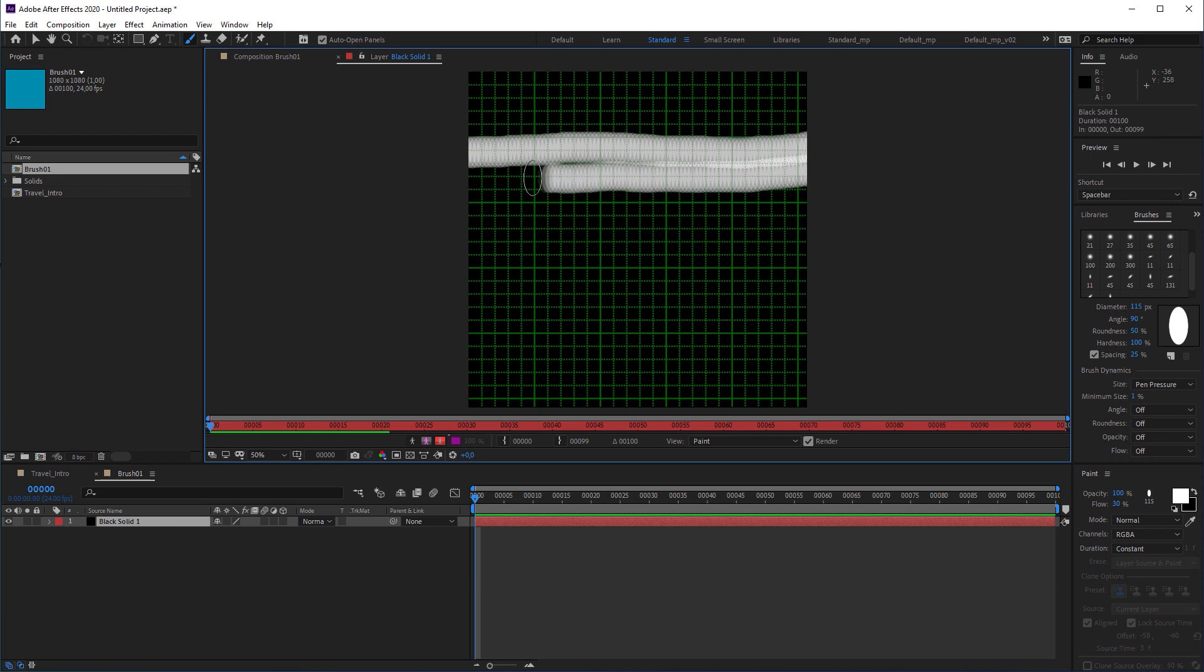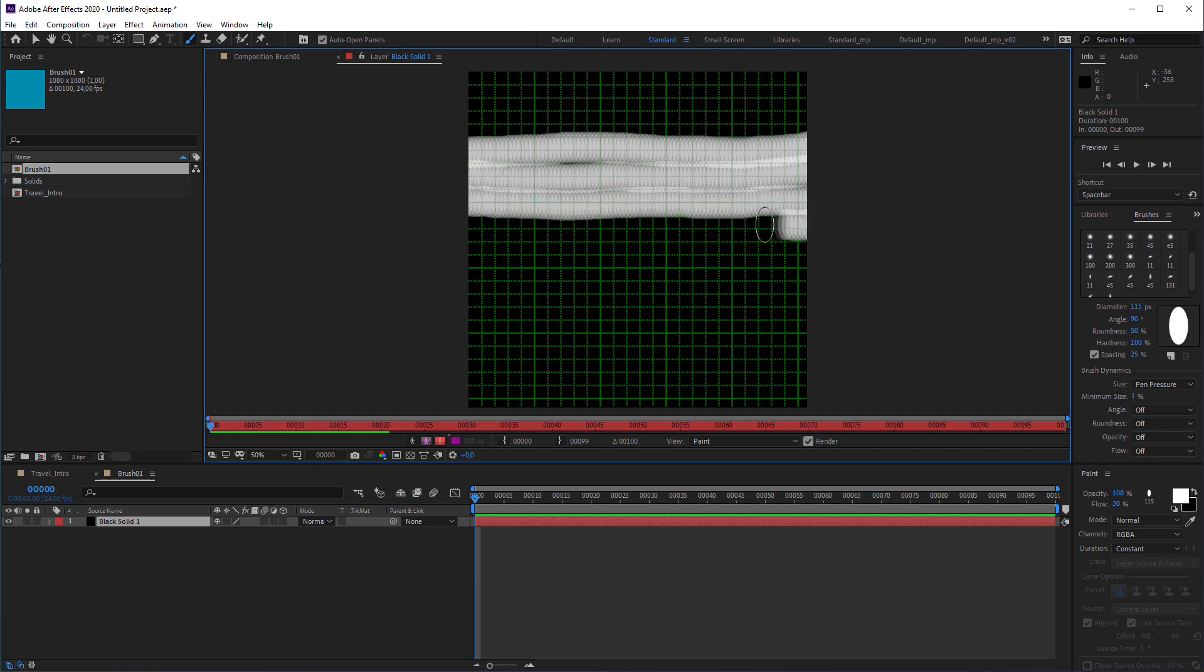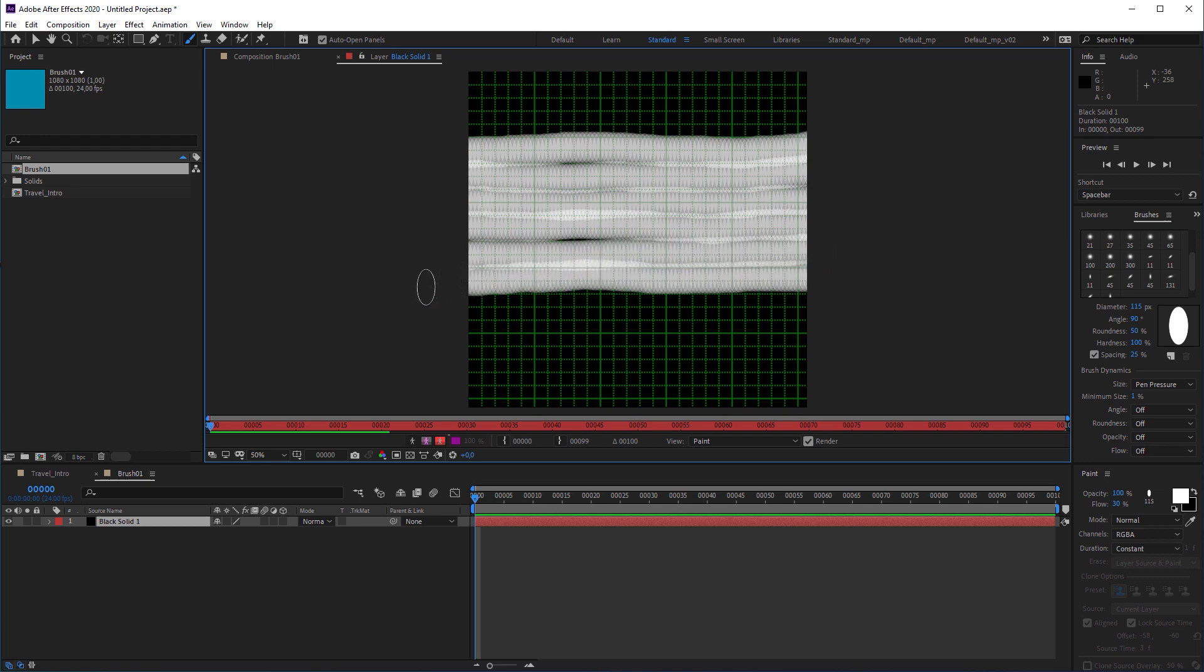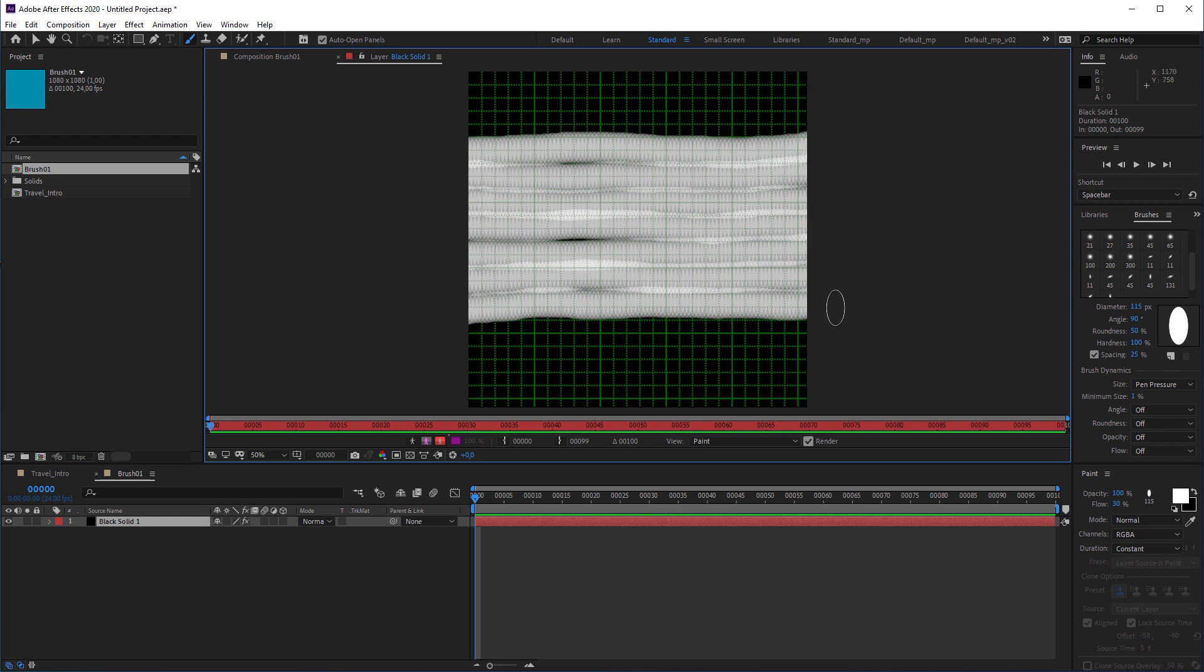While drawing, please try to cover two grid rows at once. And please draw the brush stroke in one go. Release your mouse or graphics pen after seven times of drawing back and forth.